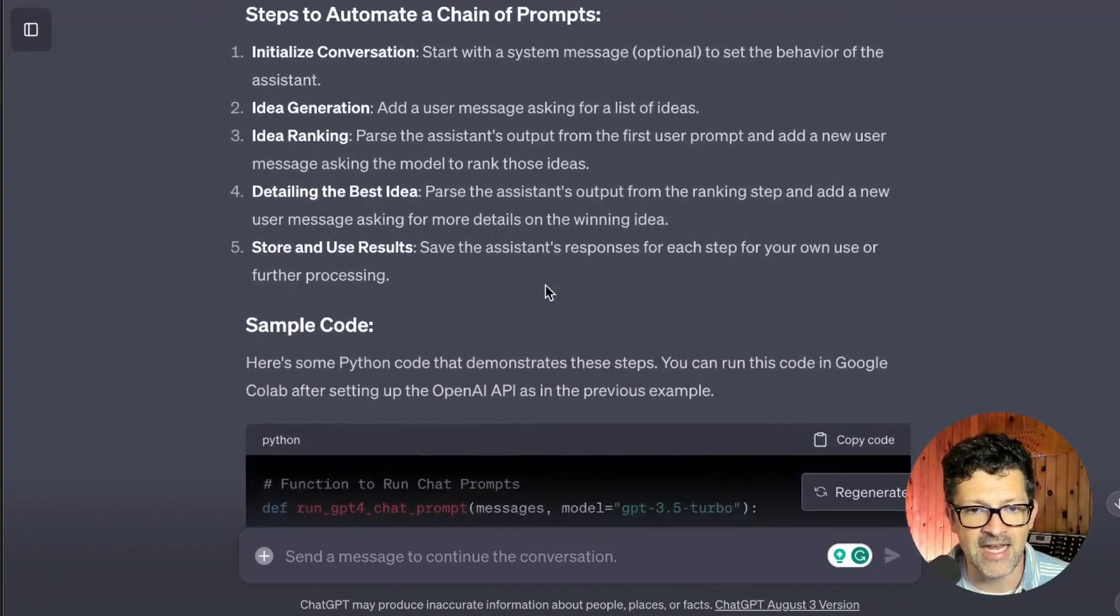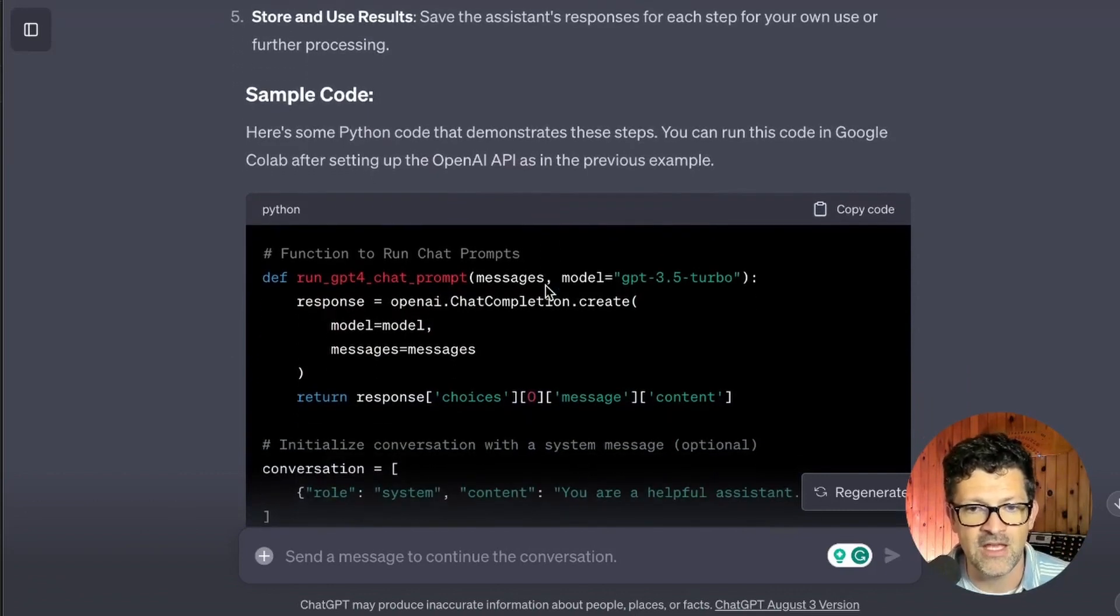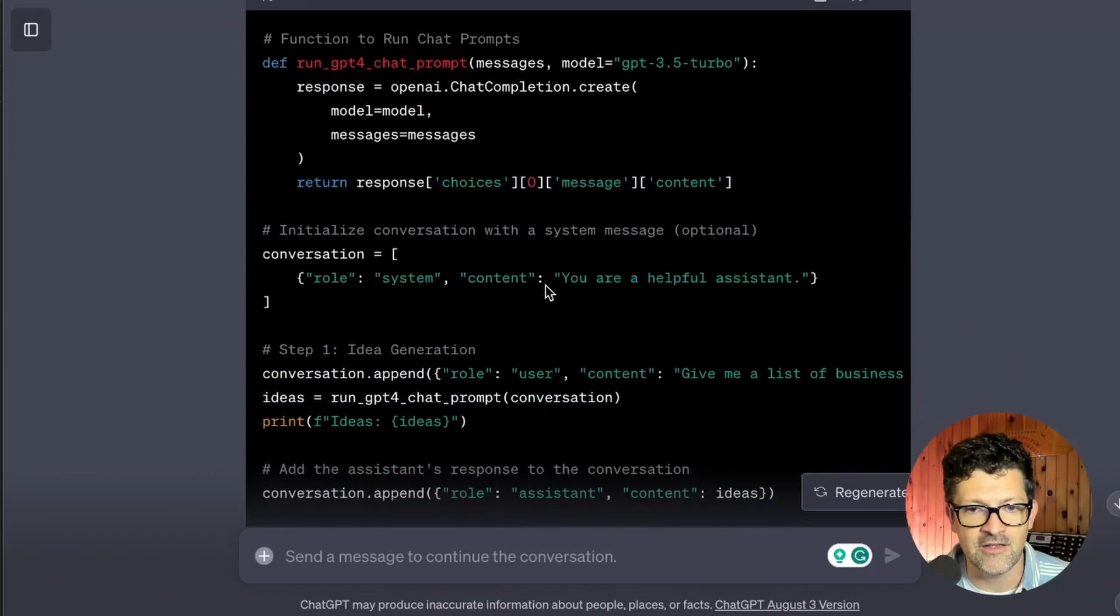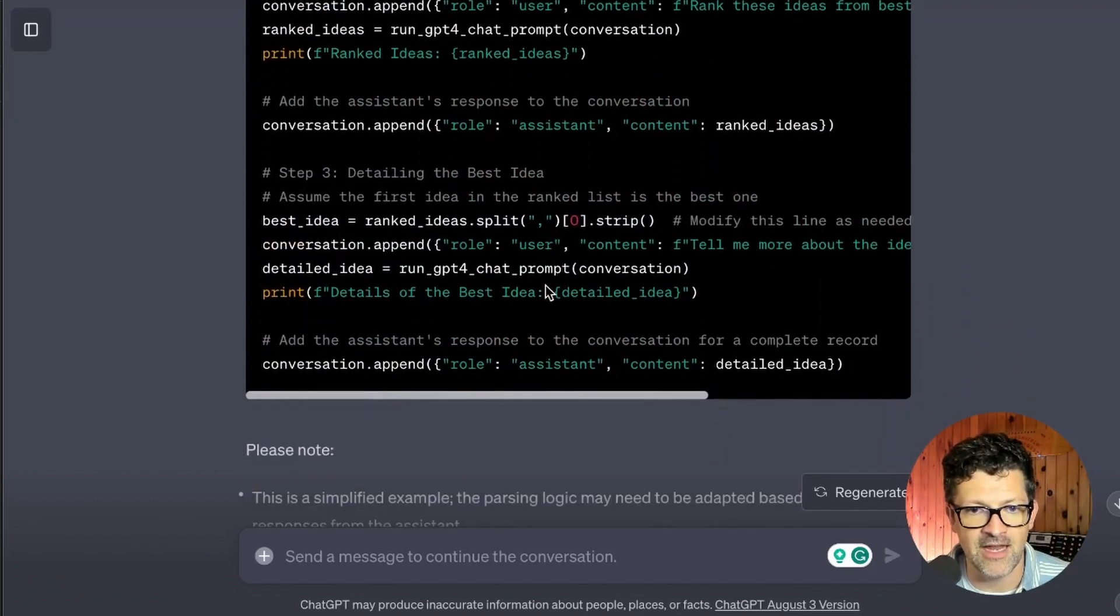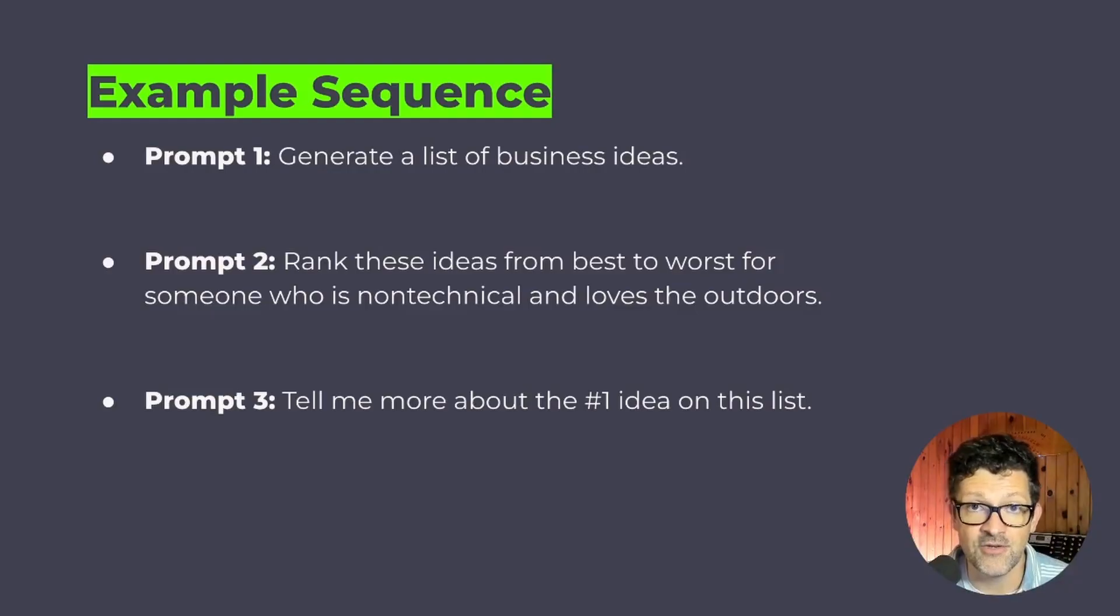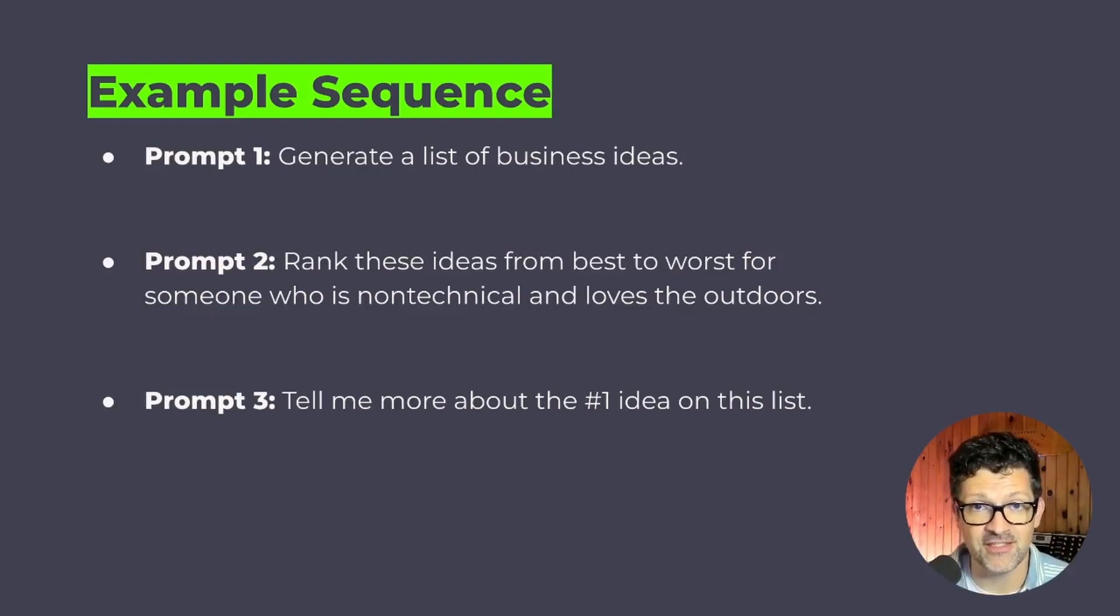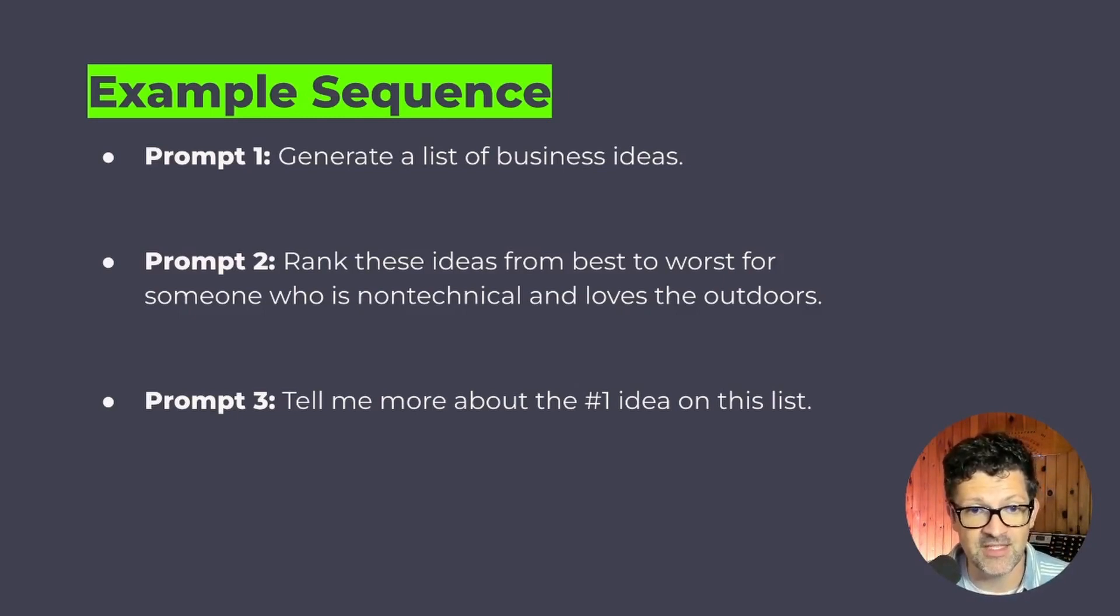And since it already had in its memory those functions that we had worked through, it created this brilliant script that now works very well. And so here's the example sequence for this chain of prompts sequence that we're going to be going through. The first prompt is just generate a list of business ideas. Prompt number two,